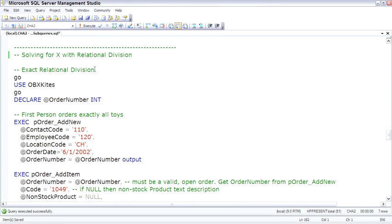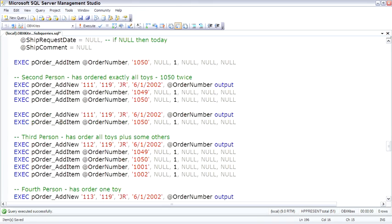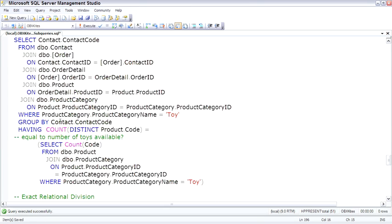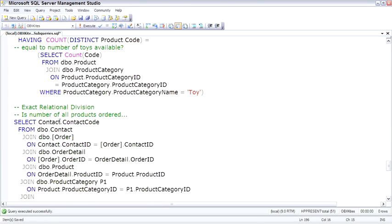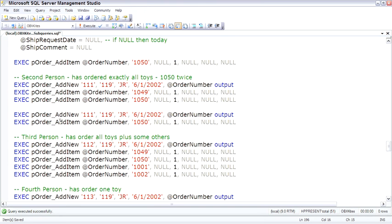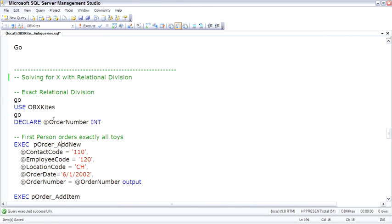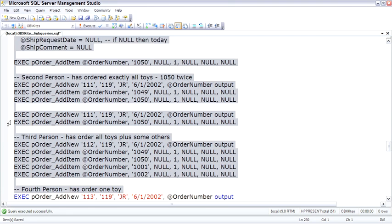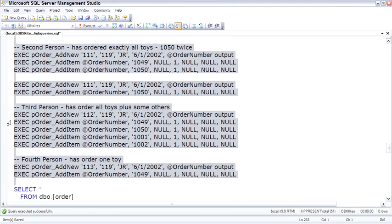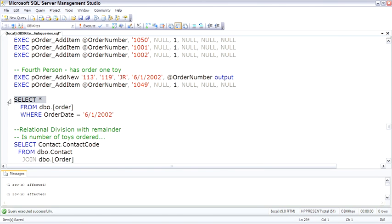So let me go ahead and set up this problem first. Then we'll walk through the queries that can do relational division. Switching to the OBX Kites database. And let me just show you ahead of time before we run all of this. This is going to add some orders and add items to the orders. So we have enough customers who have ordered all of the toys. And what we're going to ask is, which customers have ordered every toy that the OBX Kites store sells. And then we can say, who has ordered all the toys and additional items as well. And that's the two ways of doing relational division, with remainder and without remainder. So we'll set up the data. Executed successfully.